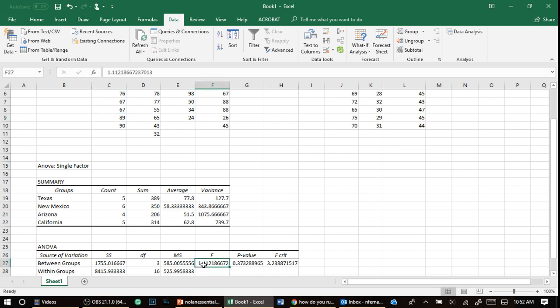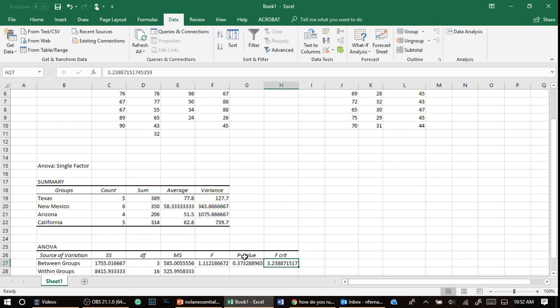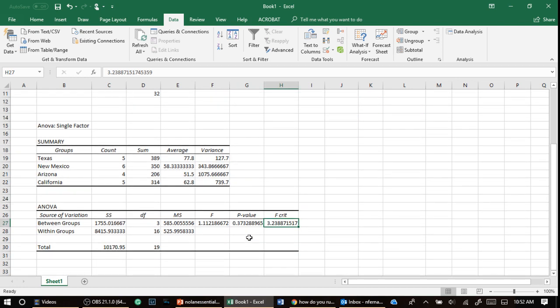And it gives us an F value. And this F value is 1.1. And this number has to be larger than the critical value here, 3.23, in order for it to be significant. And it's not. So what we find, and instead of, the way this gives it to you is they tell you what the probability of an error is, and it's 0.37.